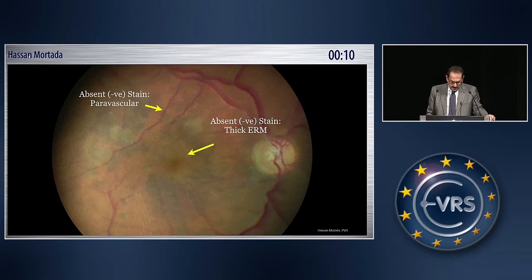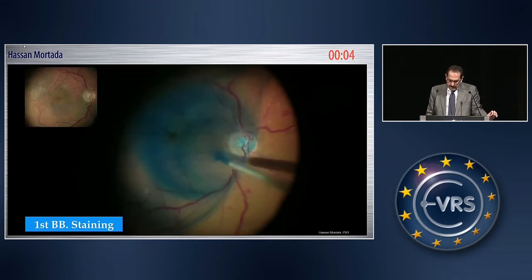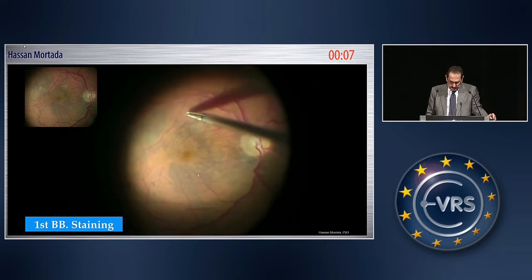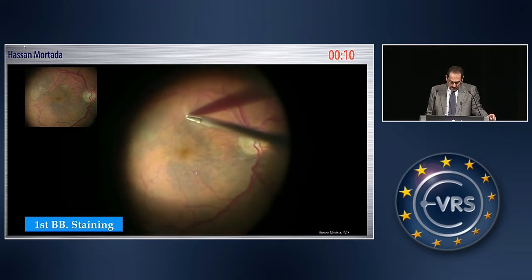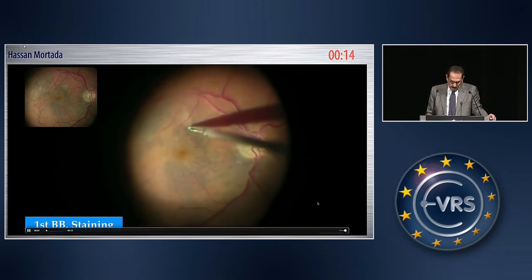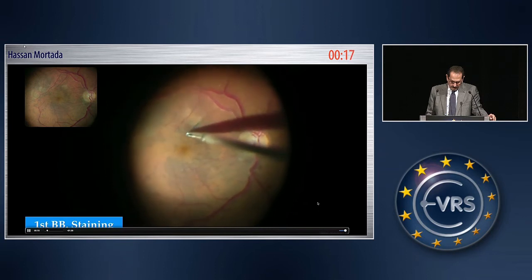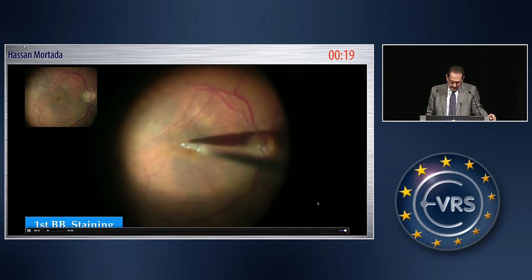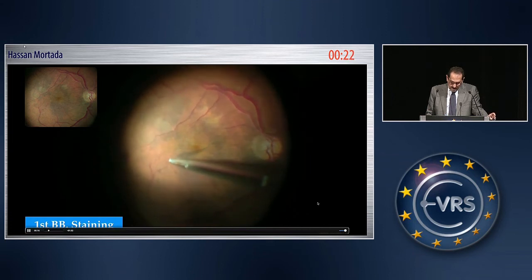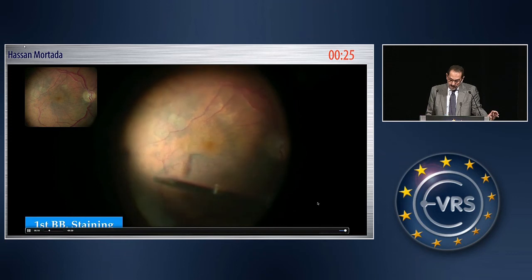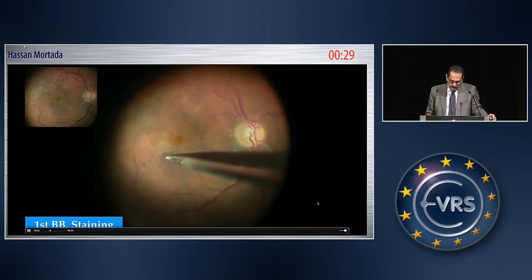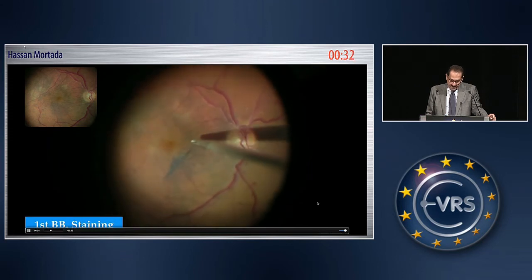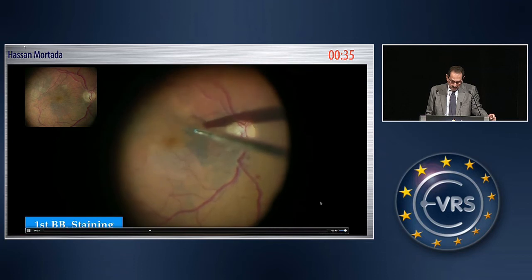This is another case. There is absent stain in the paravascular areas and other areas, denoting thick membranes. After injecting brilliant blue and observing the heterogeneous stain, the membrane is peeled using ILM forceps. There is no stain in areas where the membrane is thick, but in areas where the membrane is thin there is a stain — and this is the cause of the heterogeneous staining.